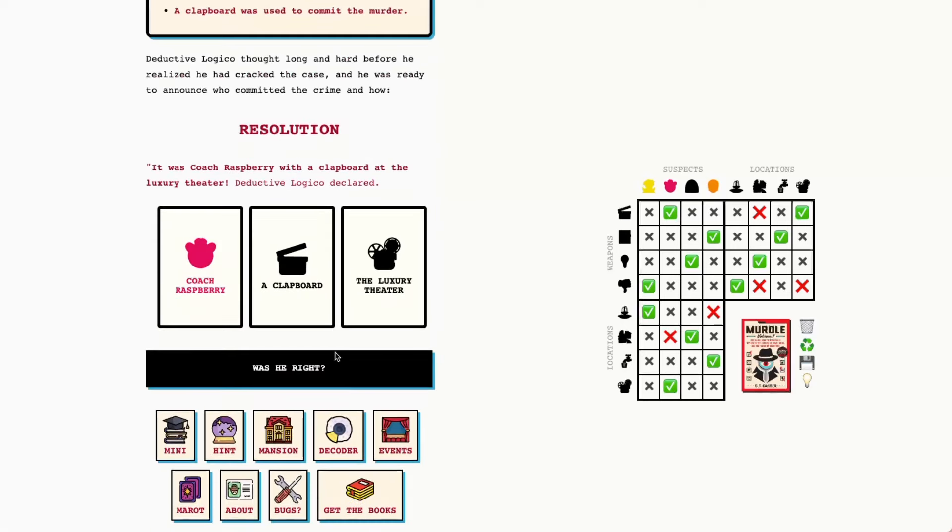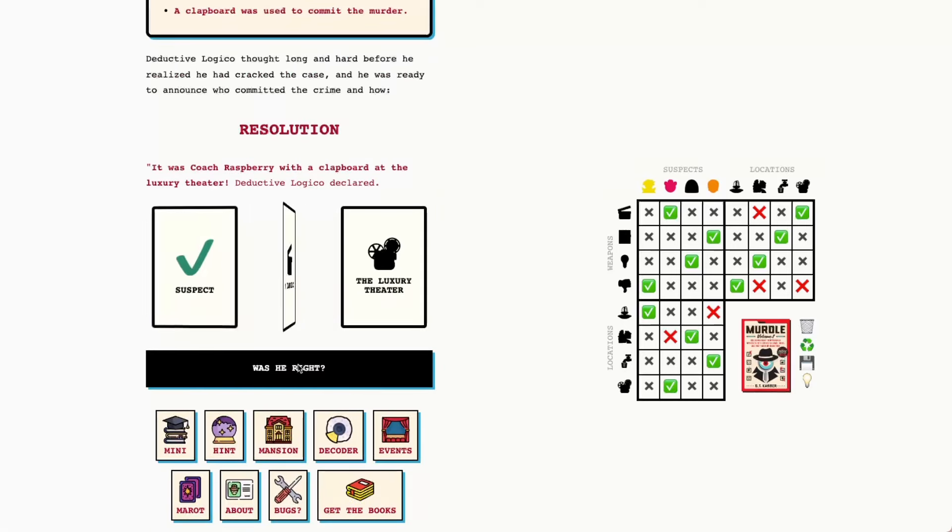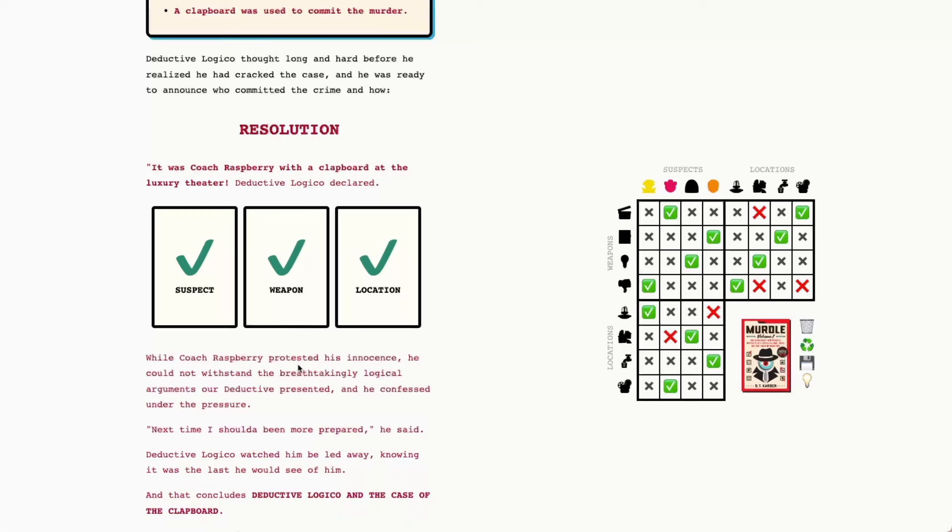We were right. Thanks so much for playing along with me today. I hope this was a helpful walkthrough and we'll see you tomorrow.